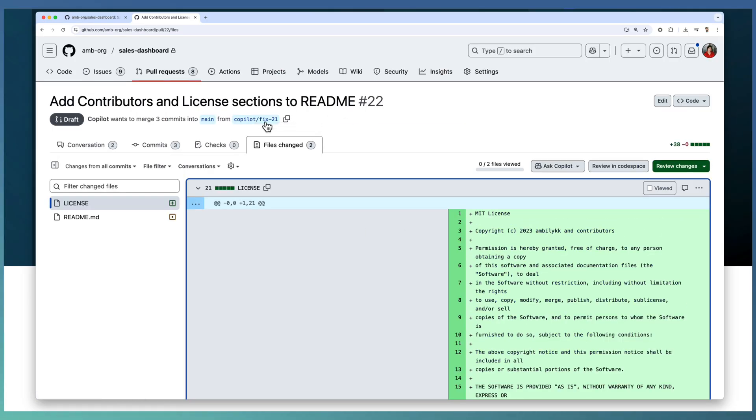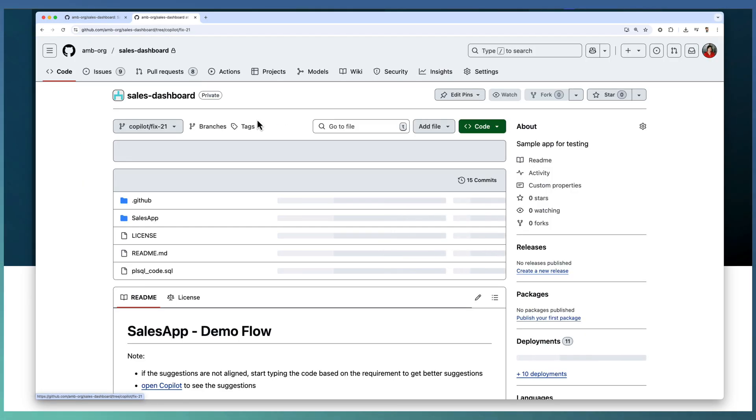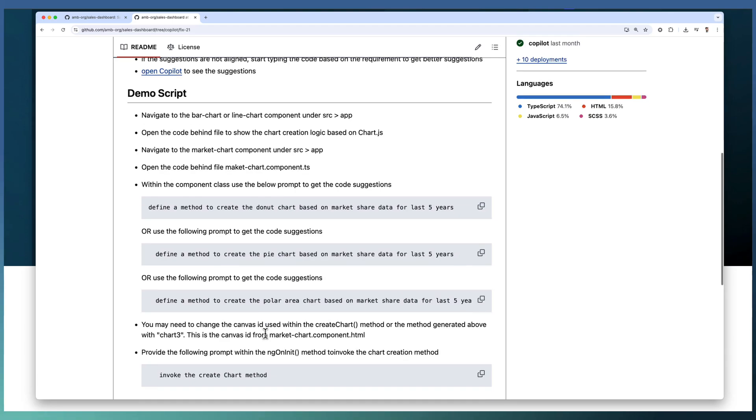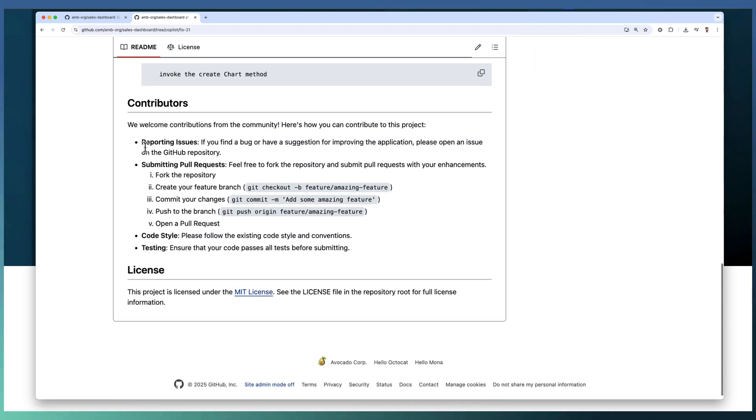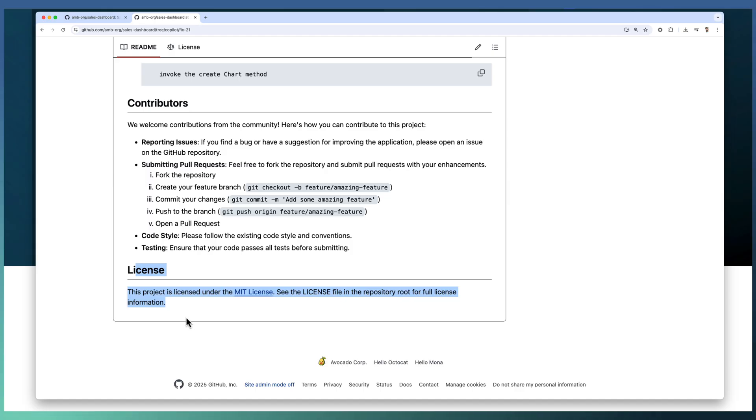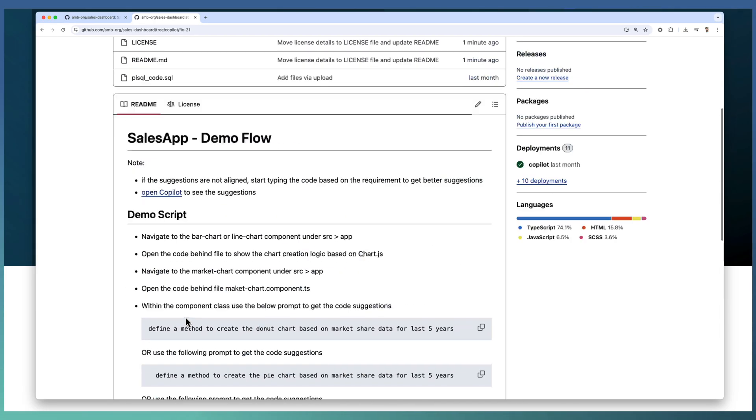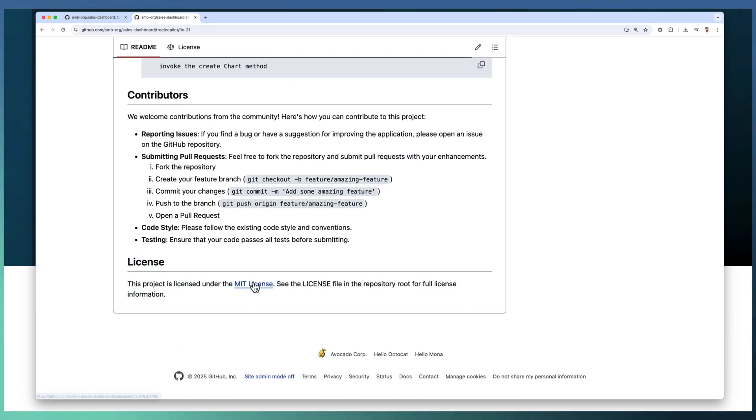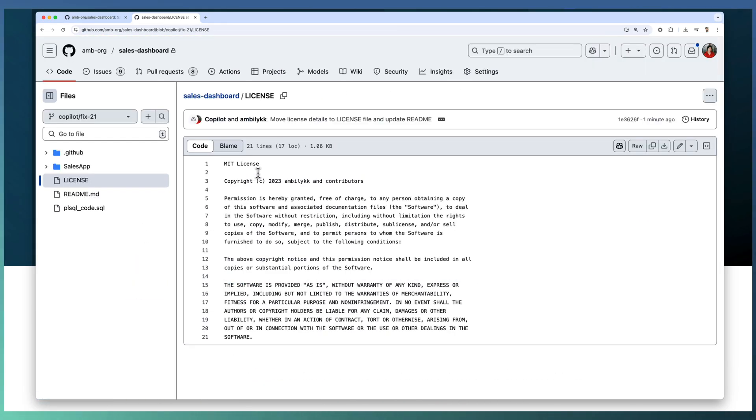Let us have a look at the Copilot fix21 branch as well to understand how it looks like. This is the contributor section added by Copilot agent, as well as the license section where MIT license links to the license file. The MIT license file was added by Copilot agent.